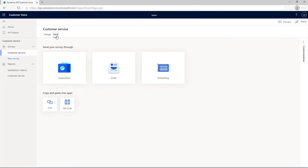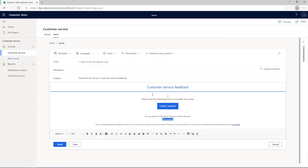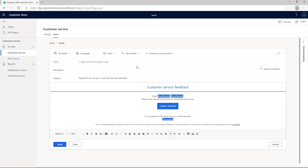In the Send tab of the survey, select Email and compose the message. Add the First and Last Name variables at the beginning to address the recipient by their full name. Save the email template so you can use it the next time. If you don't want to modify the default email template, you can create a new email template and personalize it with variables.